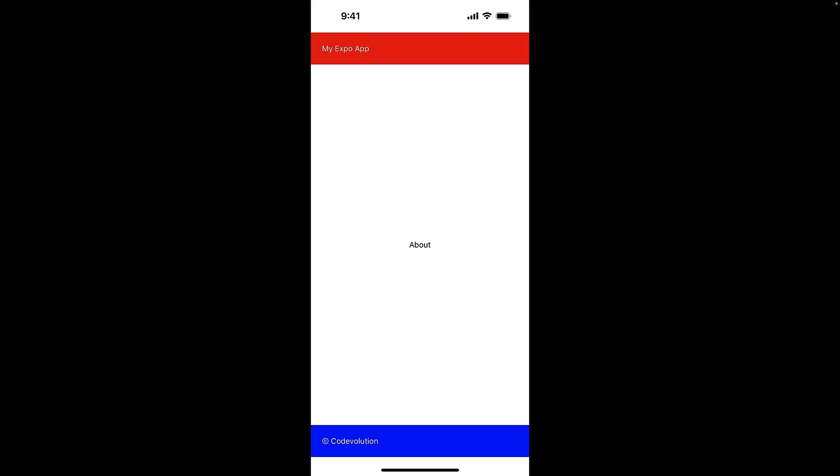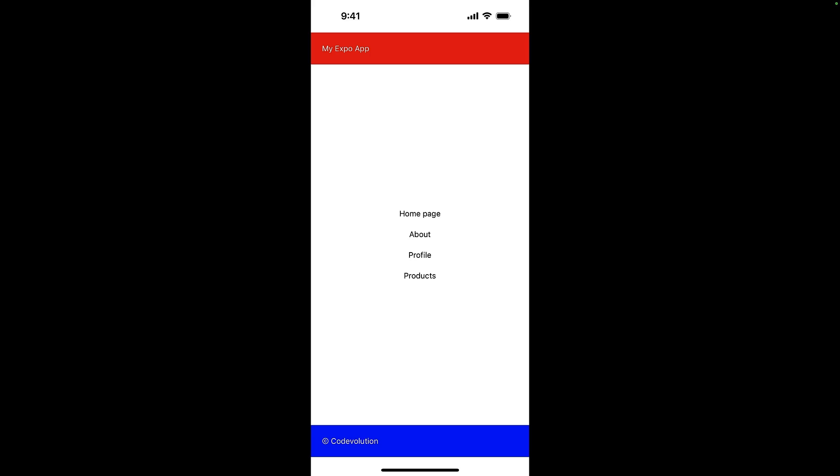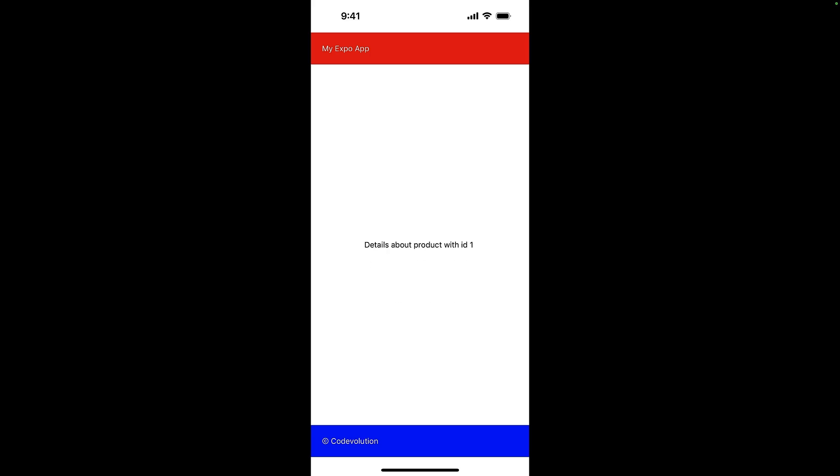We use safe area view to ensure that the header and footer are not cut off by the device's notch or home indicator. Since we replaced the stack component with slot component, we don't have a link to go back to the home page. So press R to reload the app. Click products, select an individual product, and we'll still see the same header and footer.